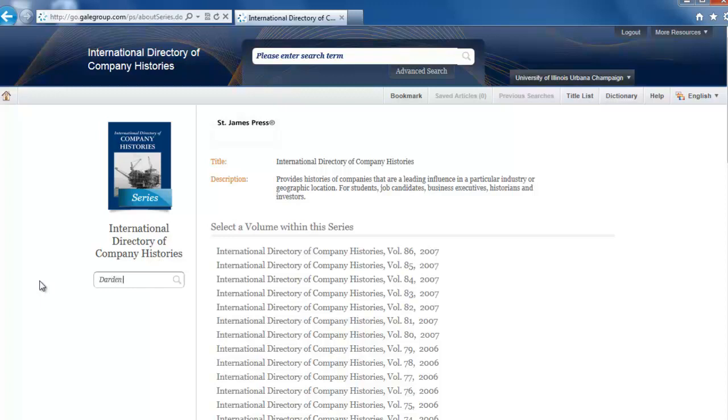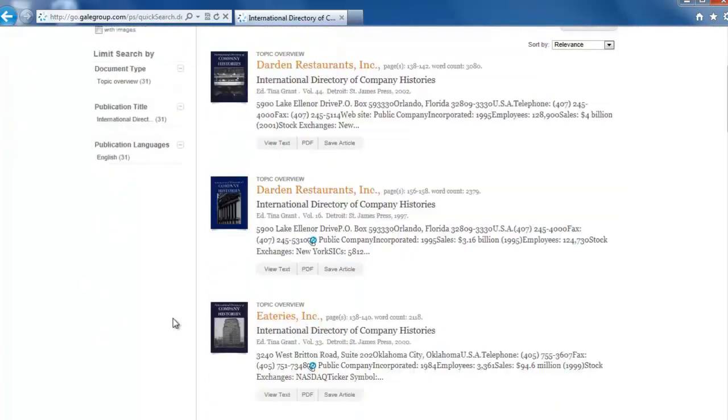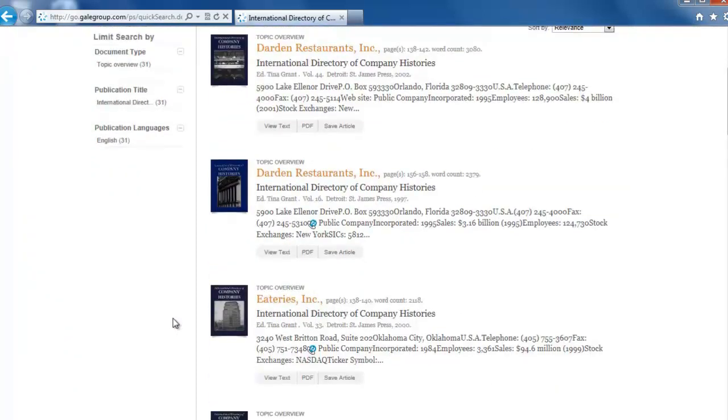Type Darden Restaurants into the search bar and click the magnifying glass to search. From the list of results, the first two seem to be what we want.